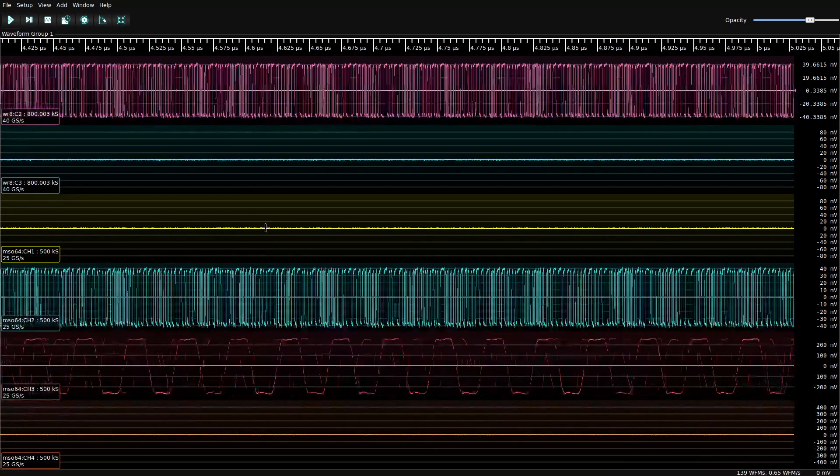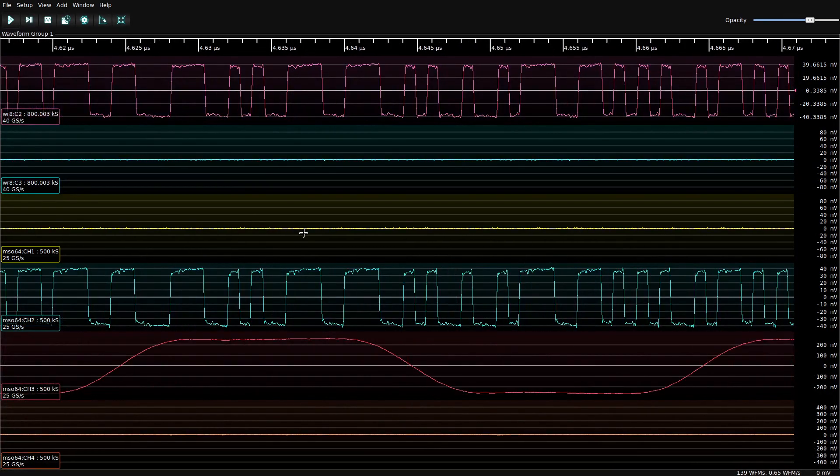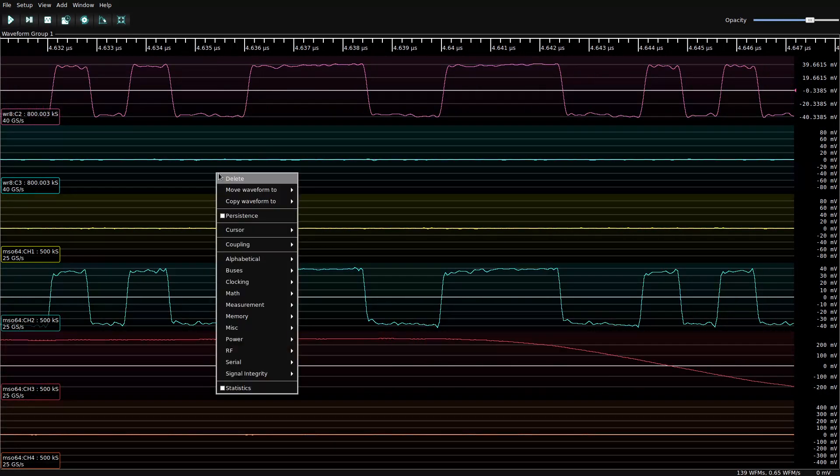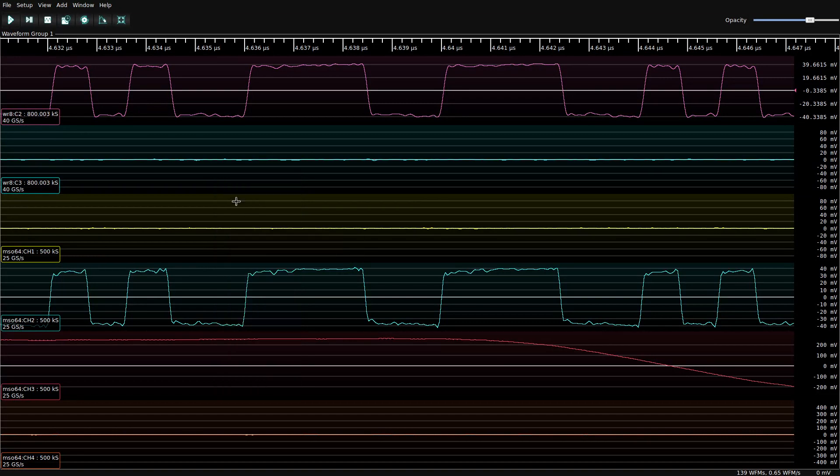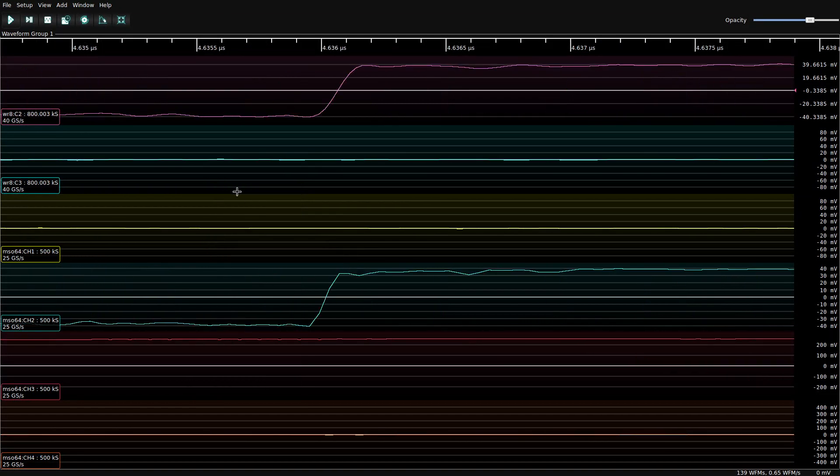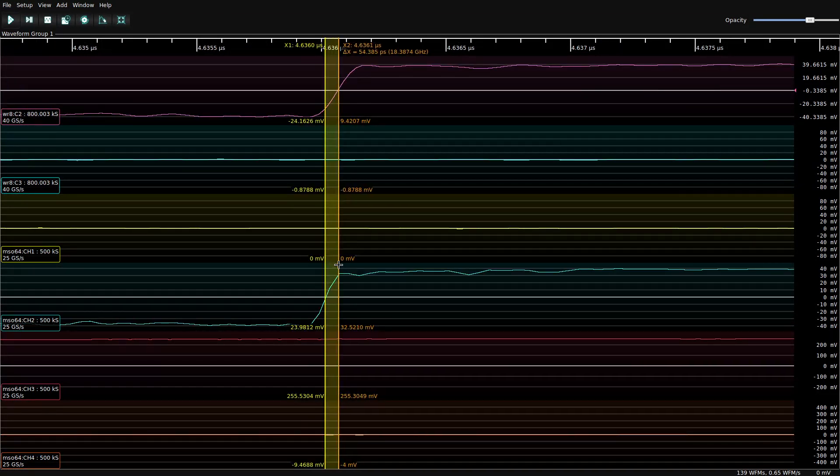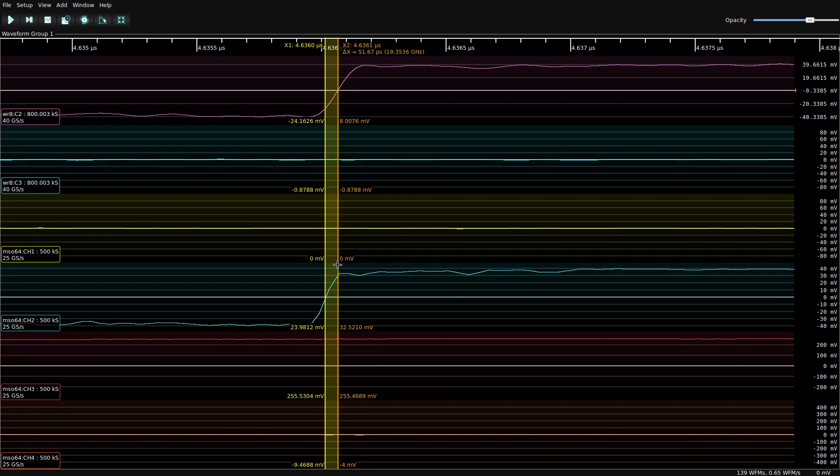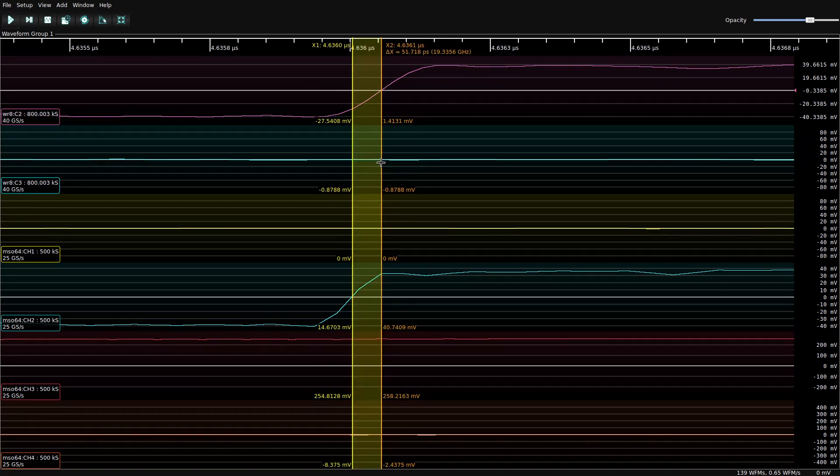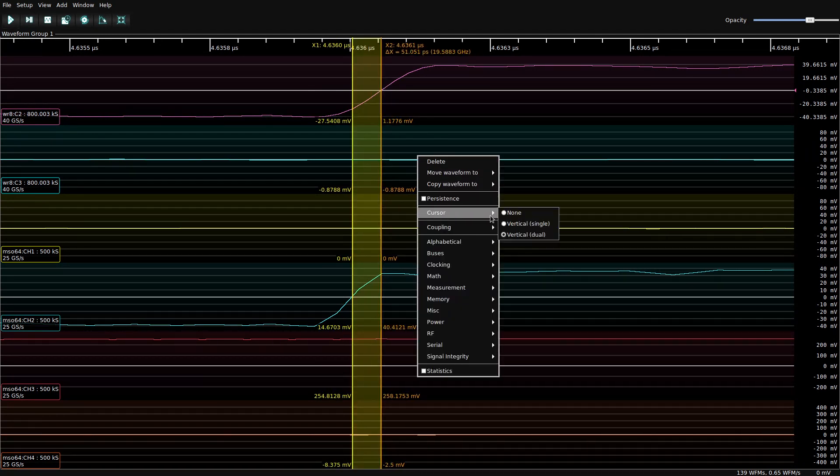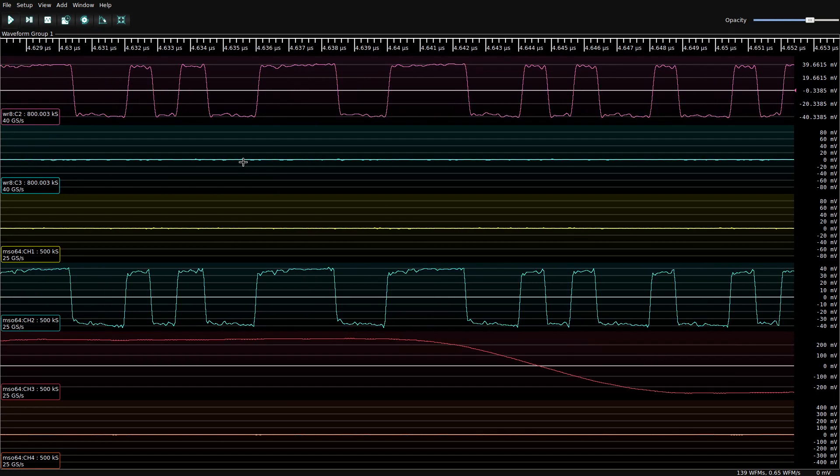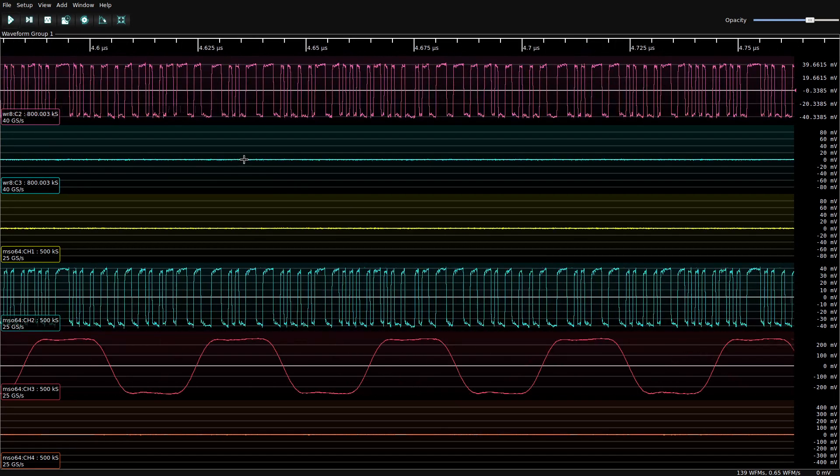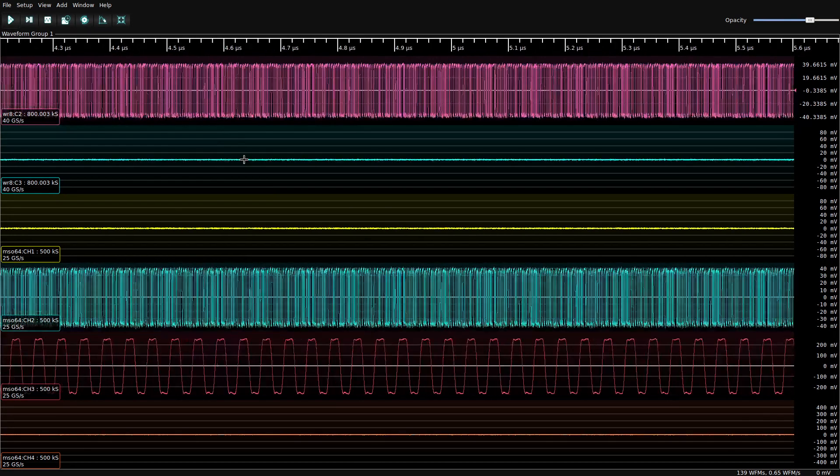And now let's see how well it did. Seems like we're pretty close, we've got about a 50-ish picosecond offset here. Probably could refine it a little more if we tried, but that's good enough for our purposes.